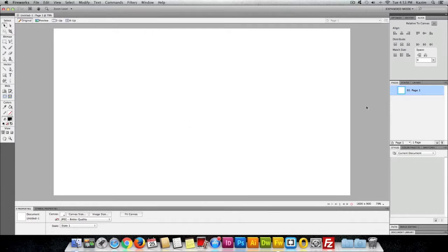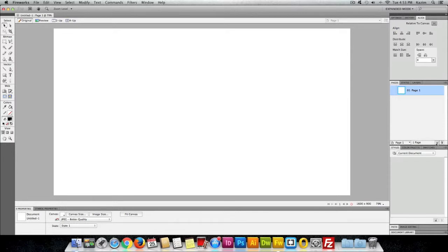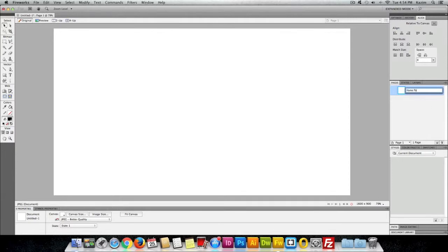One thing you can do is on the side you can see it has page one. As we go along we'll add extra pages here by clicking on this button. You can double click this page one and it will let you rename this one. I will just rename this to home page.